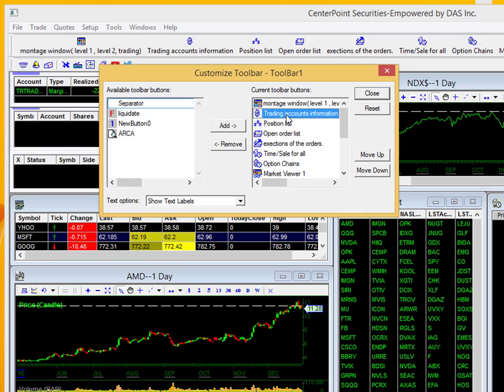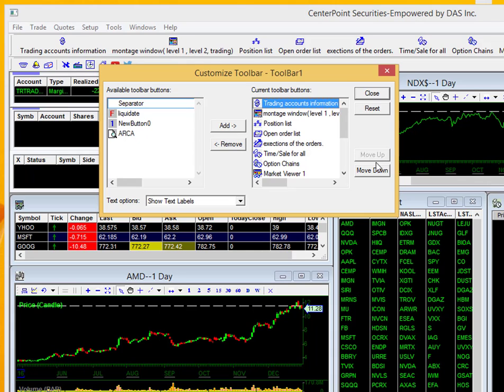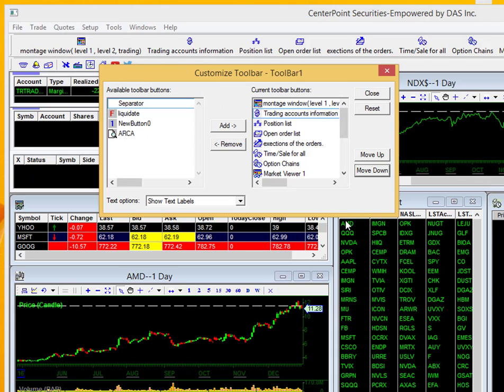So if I wanted trading accounts to go before montage and switch these, I'll just go ahead and select move up. You can see them change there. It's pretty self-explanatory.